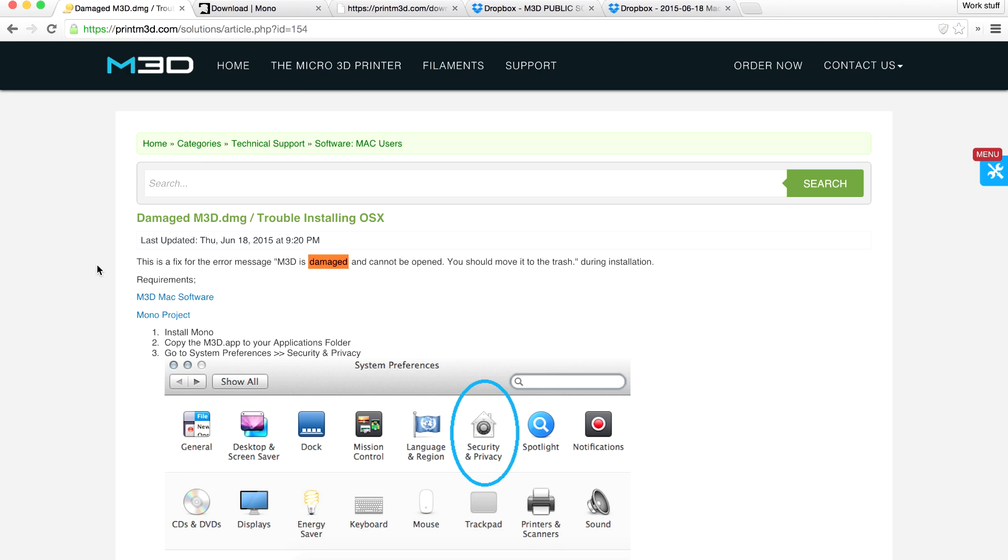So I did some testing around and I found out that there's actually a bit of an issue with some of the later versions of the Mac software. Basically when you try to open the DMG file you get from them, it says that it's broken.